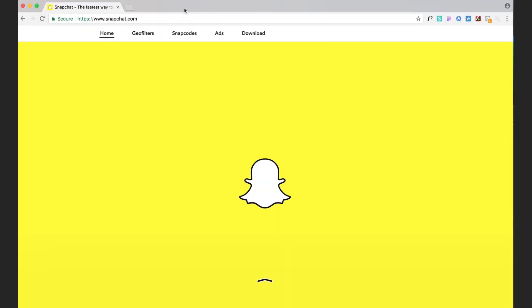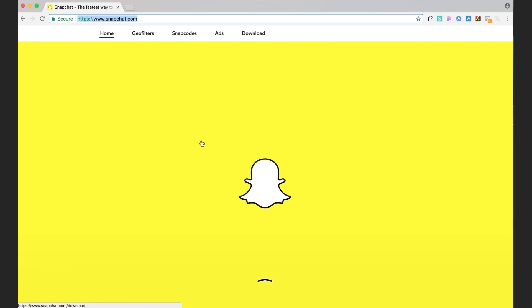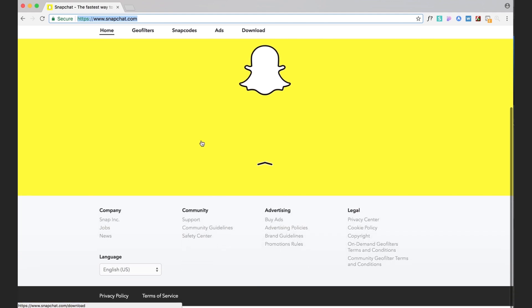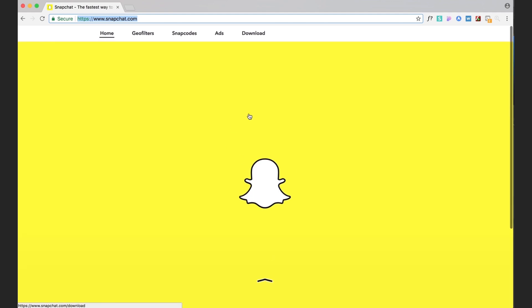Alright, so the very first thing you want to do is go to snapchat.com. I've got it pulled up right here and you can see we're on their home page, just a big yellow screen with the little snapchat ghost. You're gonna click on geo filters.